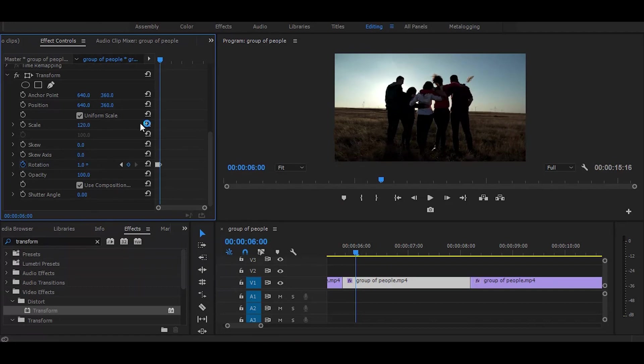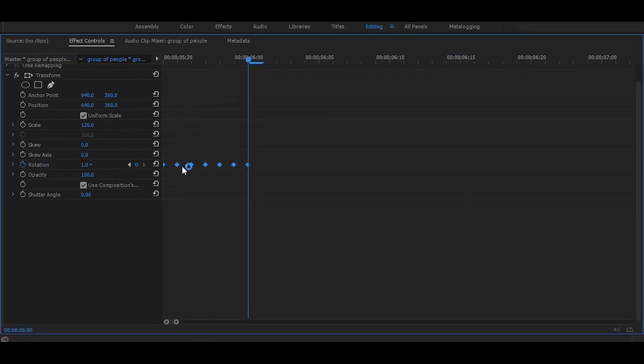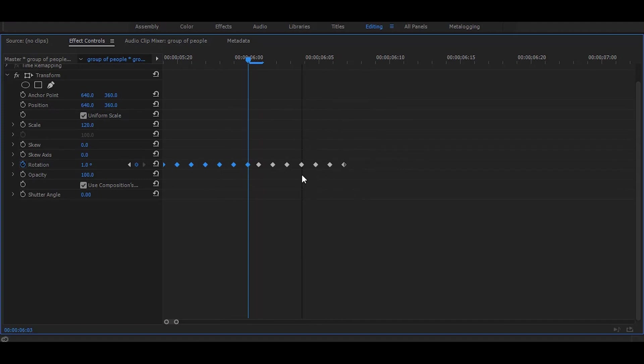Now in effect control, select these keyframes and make duplicates till the end, like this.